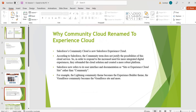Why was Community Cloud renamed to Experience Cloud? According to Salesforce, the word 'community' does not justify the possibilities of the cloud service. So in order to respond to the increase in need for more integrated digital experiences, they rebranded the cloud solution and created a more robust platform.